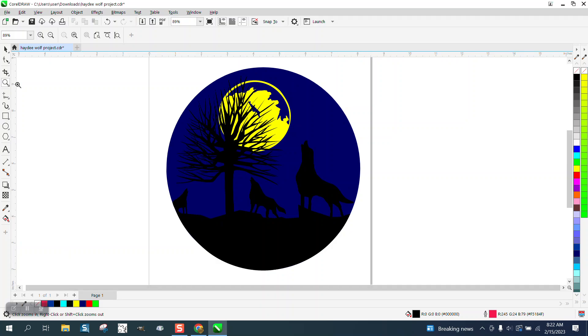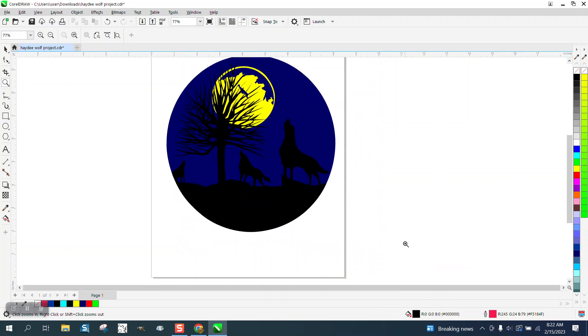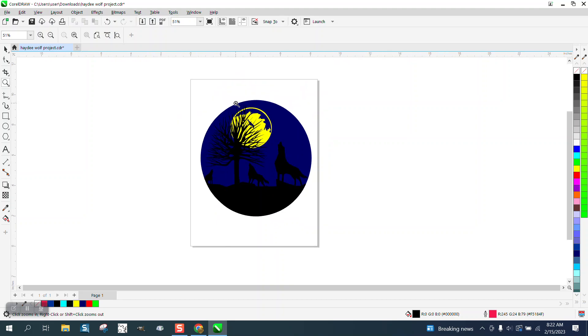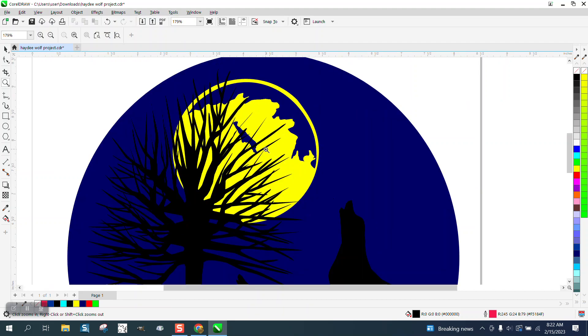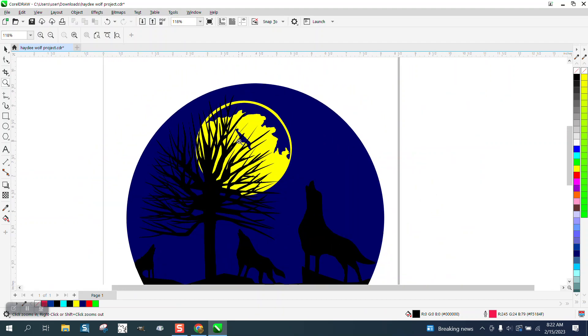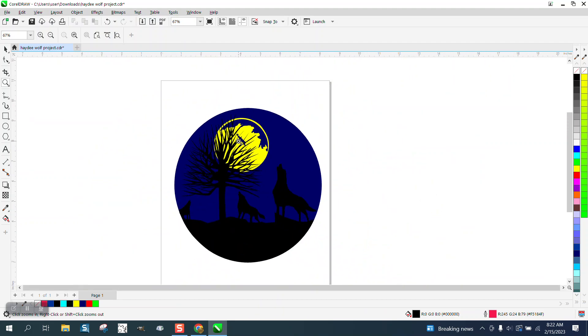Hi, it's me again with CorelDRAW tips and tricks. Just yesterday I helped a young lady with this moon design, and she sent me the final result.